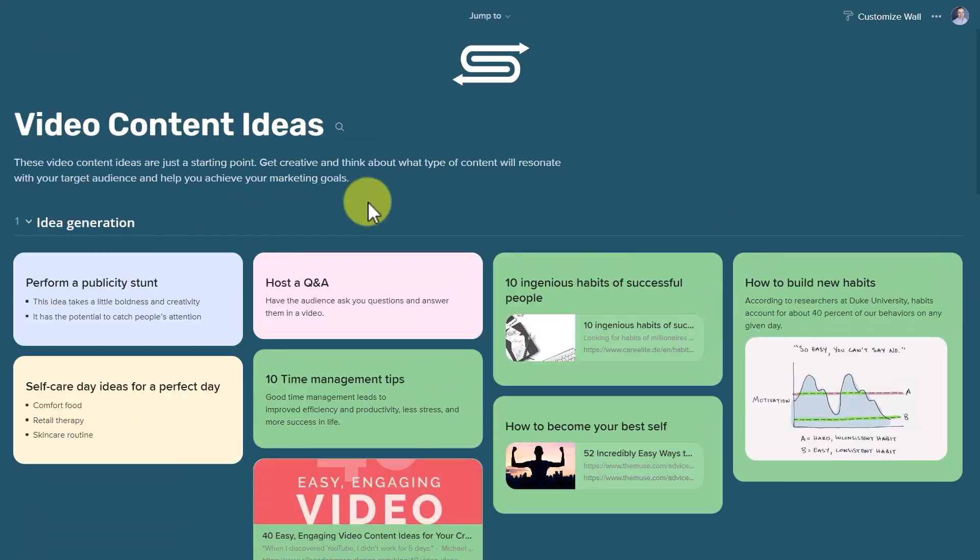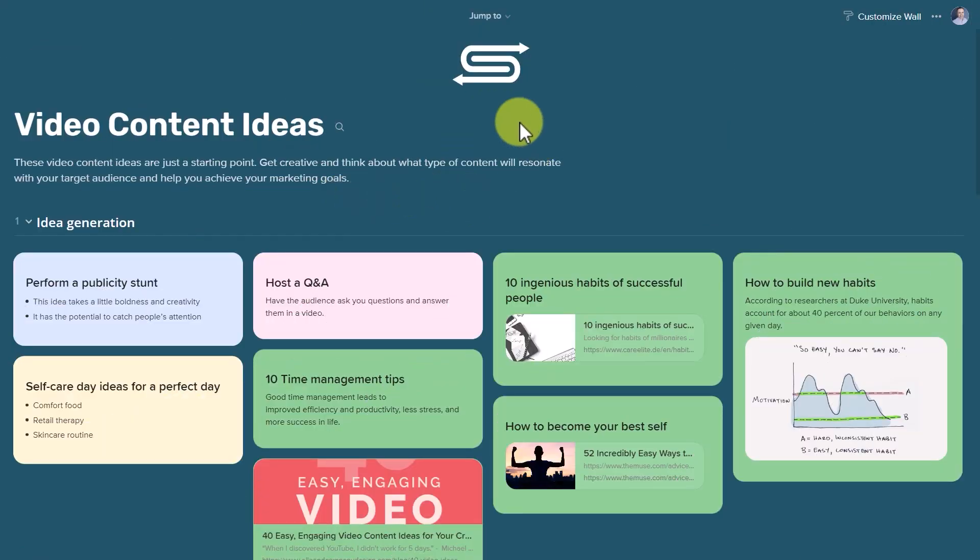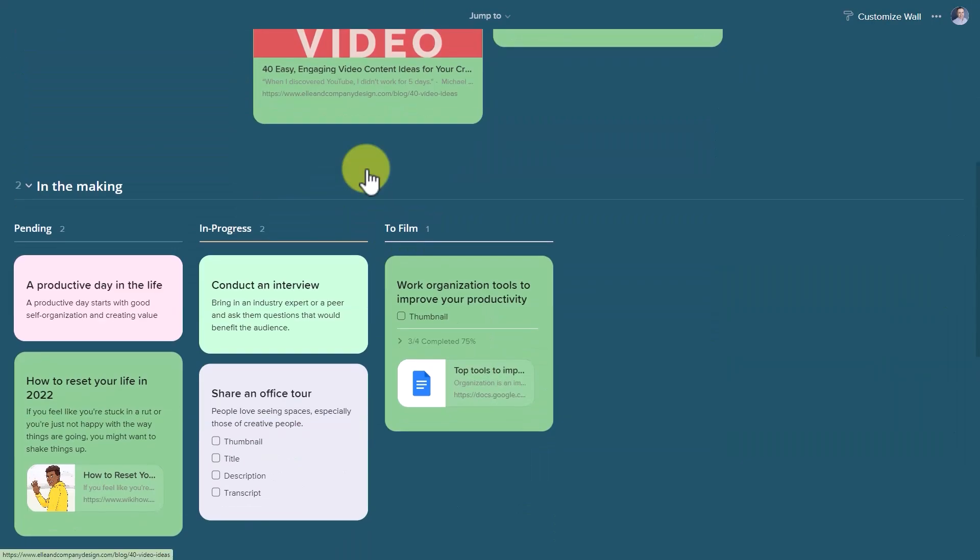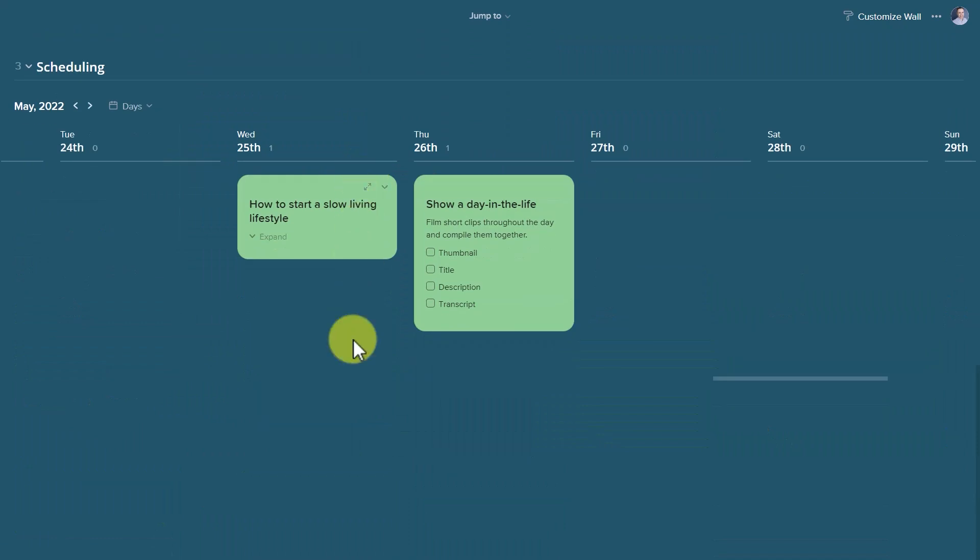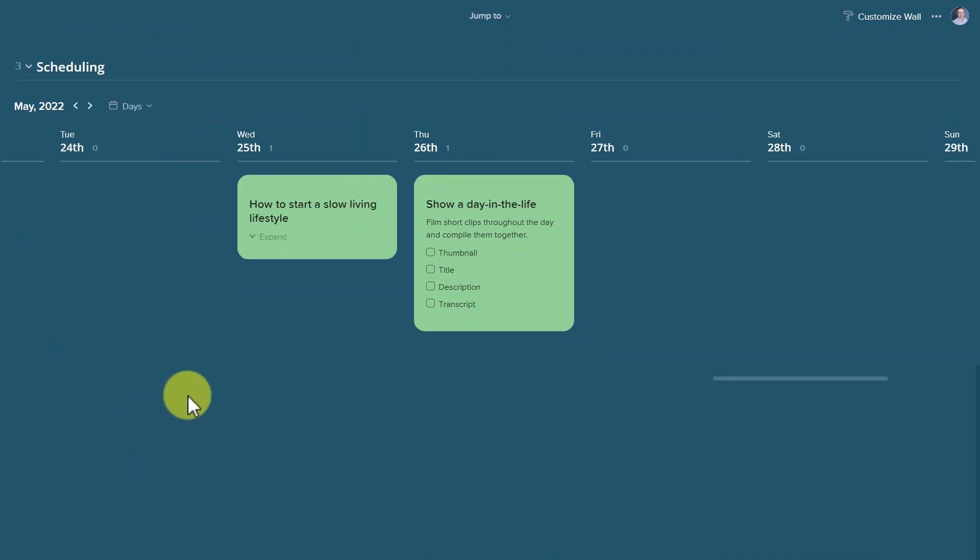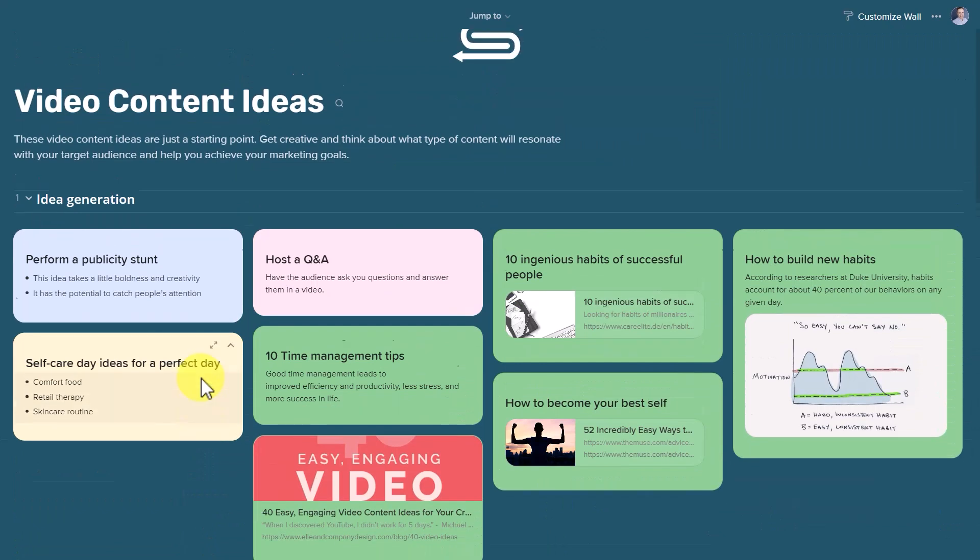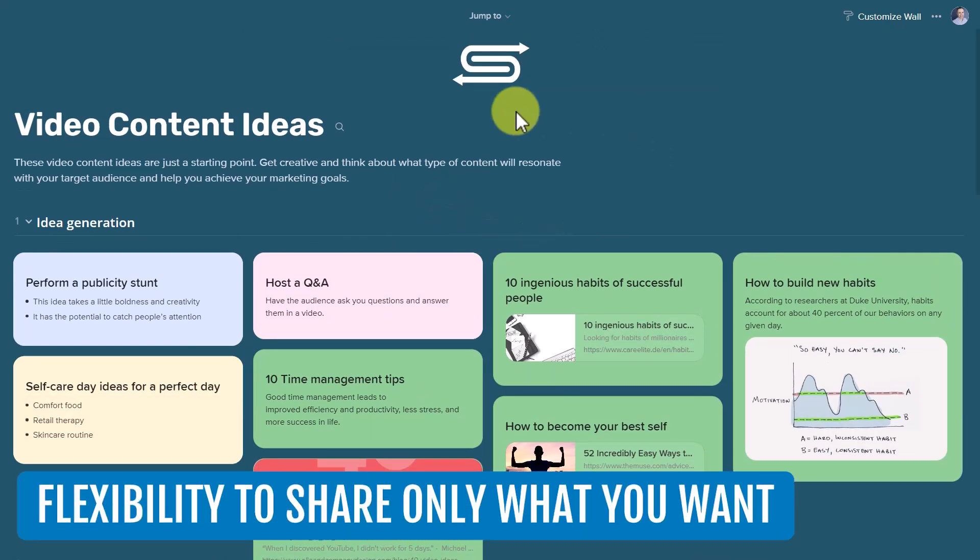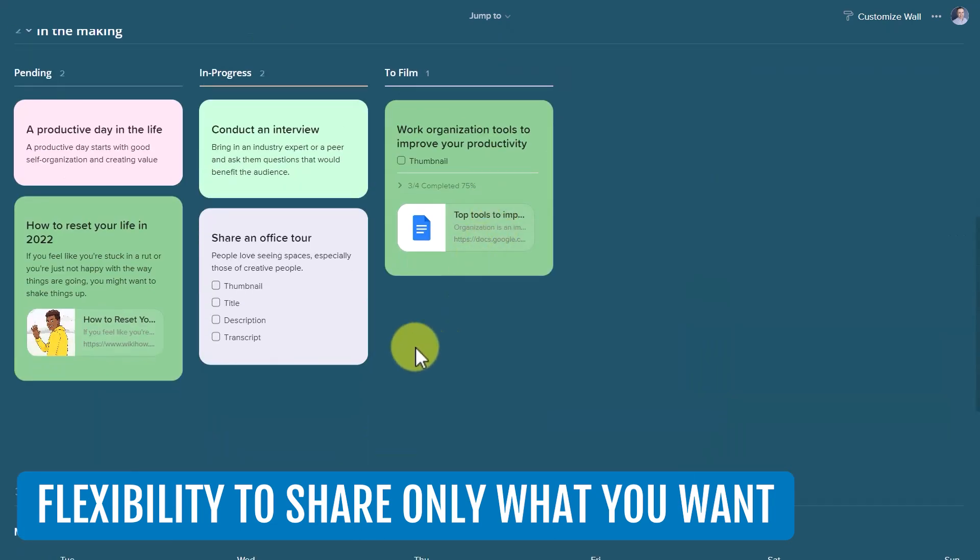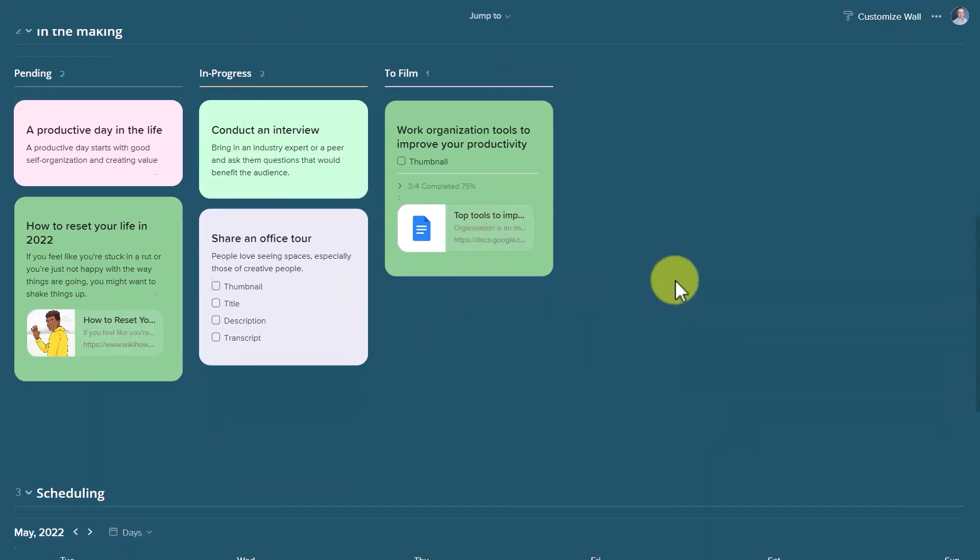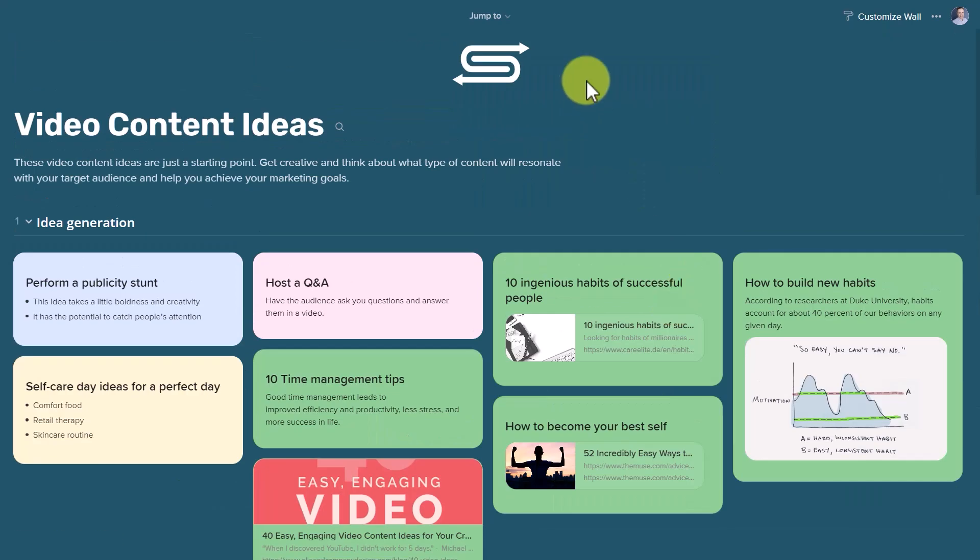So now when someone views my customized wall, they will have no idea that there is a missing section or certain sections which I've kept hidden. This gives me the flexibility to share only what I want and to display it in the way that I want with those who I share externally.